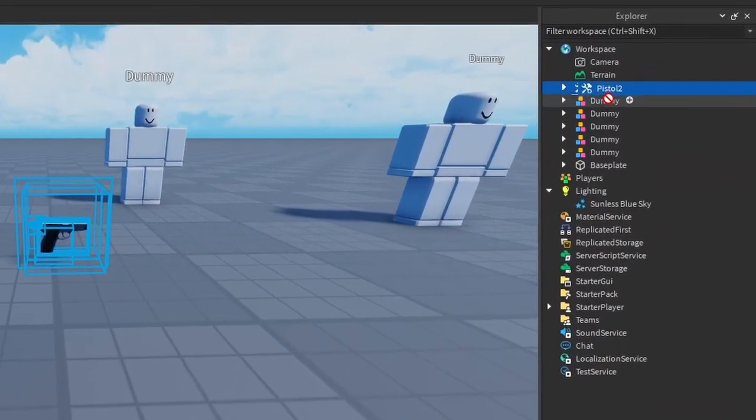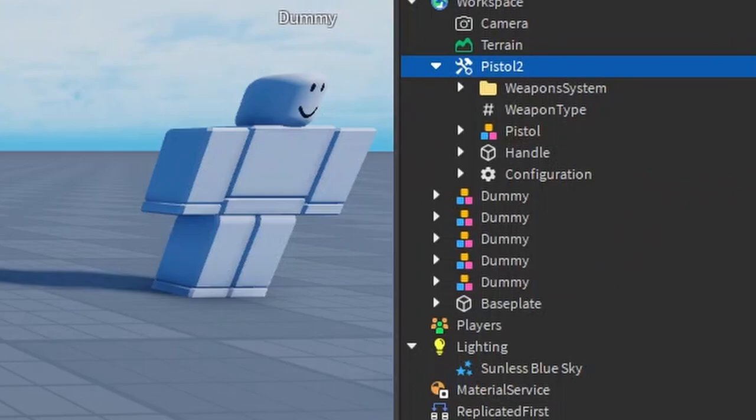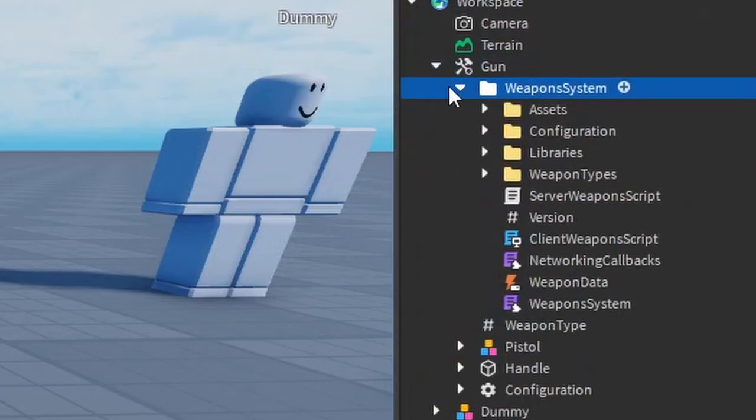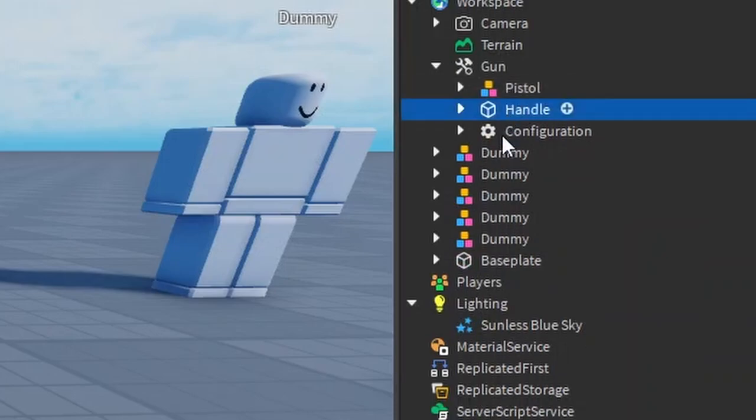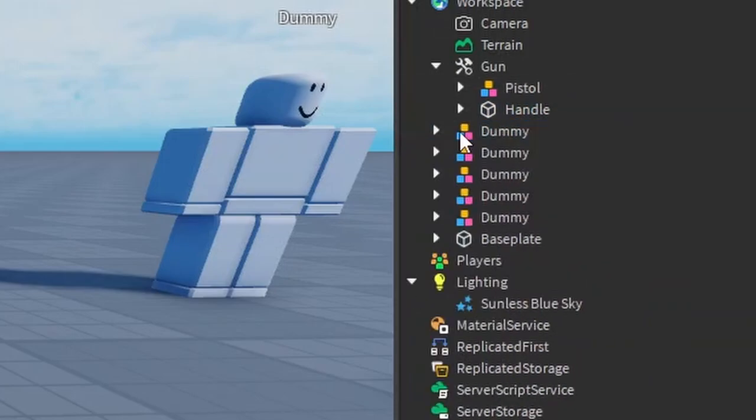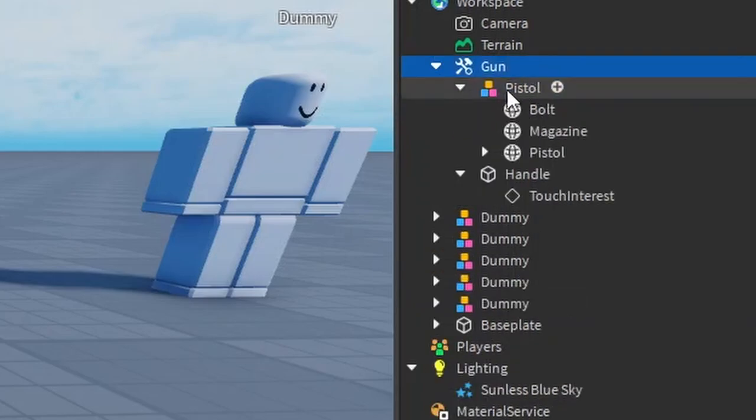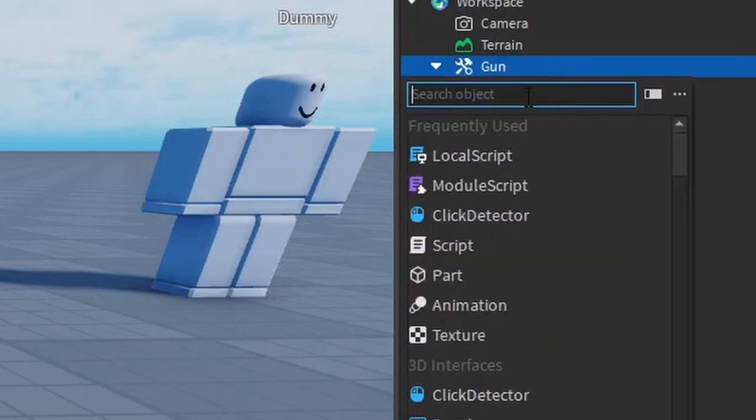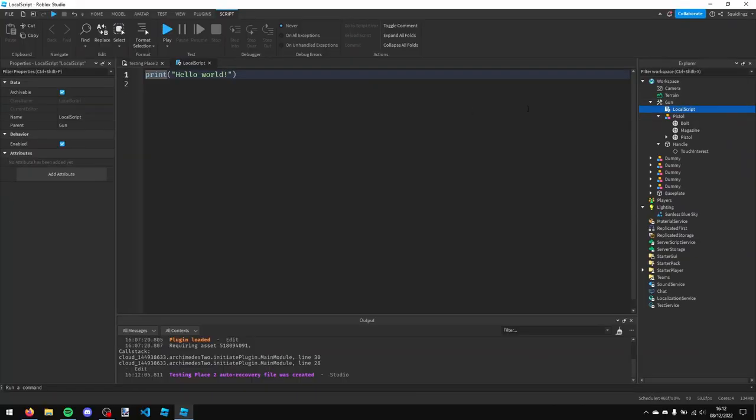So now in this pistol in the workspace, I'm just going to change the name of it to gun. And then under this weapons system I'm just going to delete it all. Delete this weapons type and delete this configuration. So then in this gun, I'm going to insert a local script and I'm going to call it local.